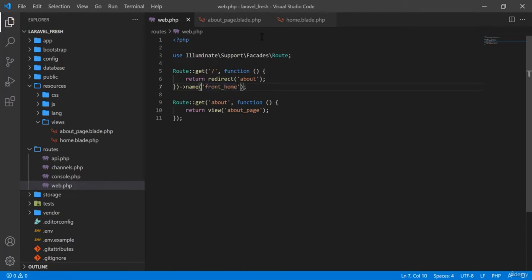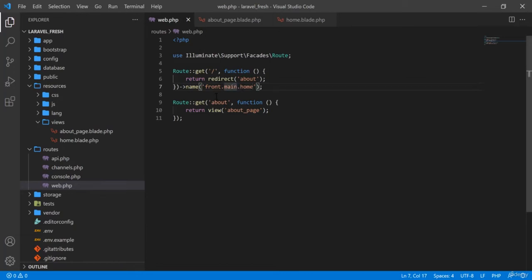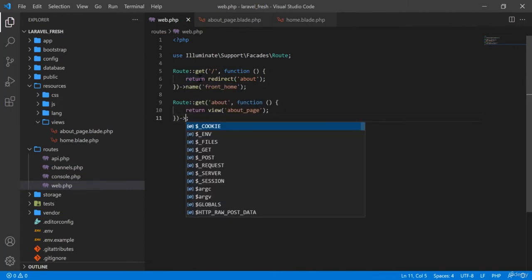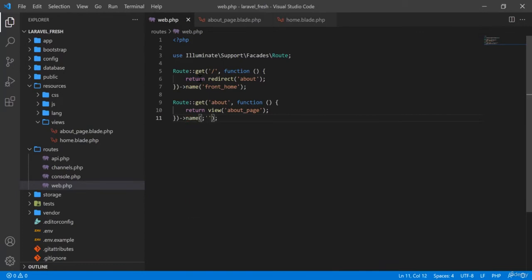You can give the route name anything — for example 'front.home' or 'front.main.home'. Whatever you write here, you can call the route by that name. For the about route, I'm giving it another name: 'front.about'. So the home route has the name 'front.home' and the about route has the name 'front.about'.